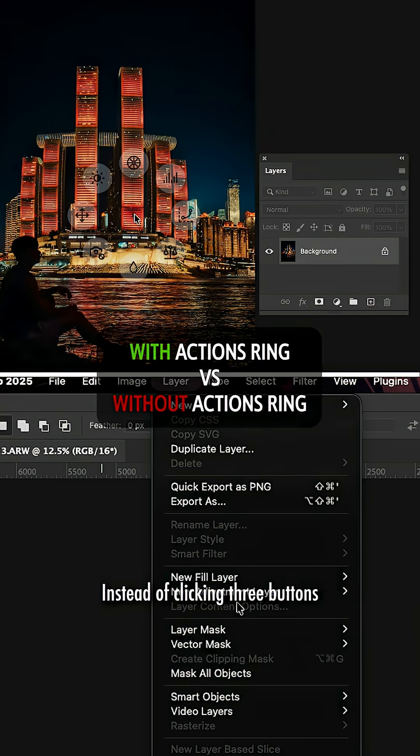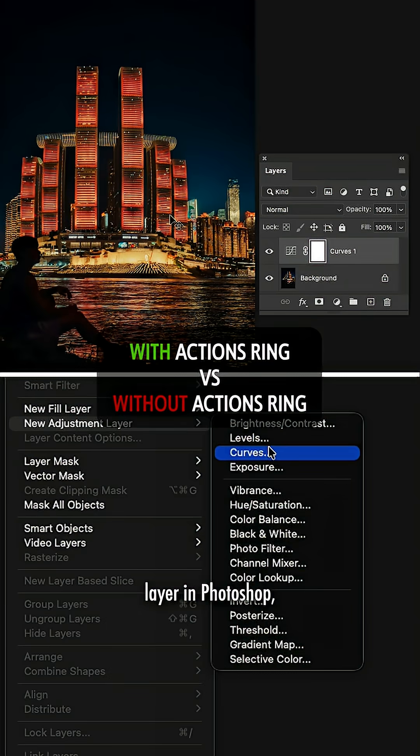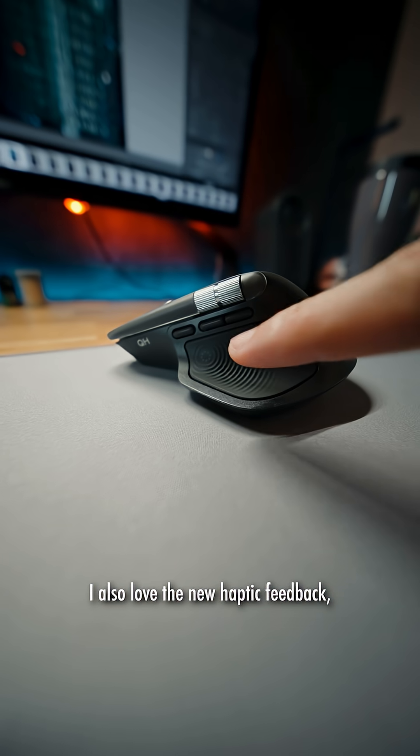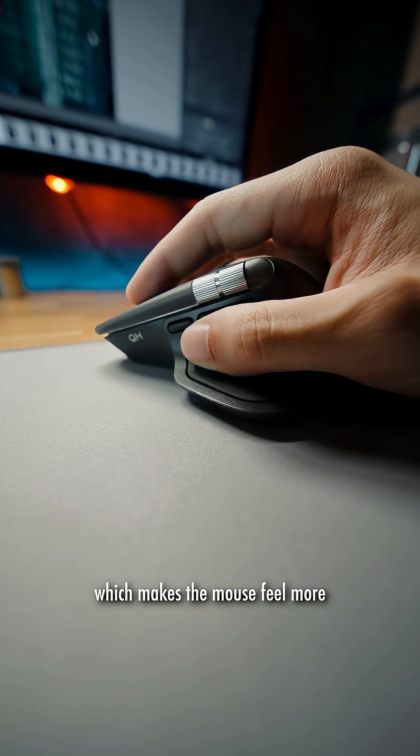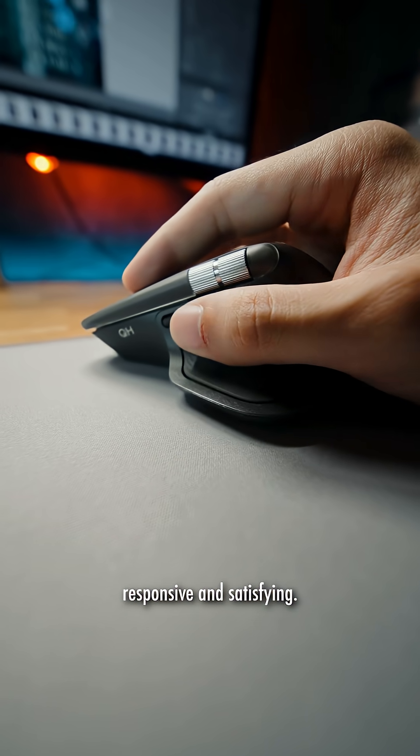Instead of clicking three buttons to create an adjustment layer in Photoshop, I can now do so with just one click. I also love the new haptic feedback which makes the mouse feel more responsive and satisfying.